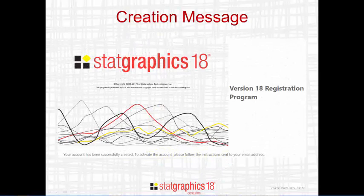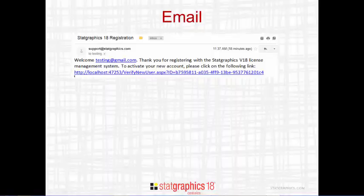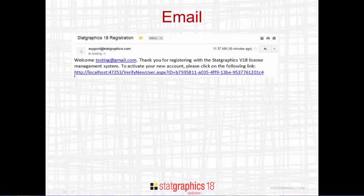When you press the "Create Account" button, your account will be created. However, it won't be active until you follow the instructions sent to your email address. After a short time, you should receive an email similar to that shown here. To finish the registration process, click on the link at the bottom of the email.